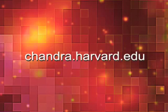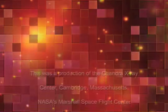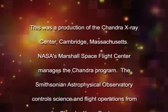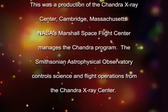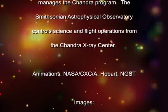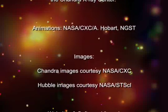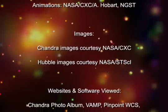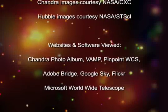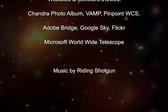For more information, visit our website at chandra.harvard.edu. This was a production of the Chandra X-ray Center, Cambridge, Massachusetts. NASA's Marshall Space Flight Center manages the Chandra Program. The Smithsonian Astrophysical Observatory controls science and flight operations from the Chandra X-ray Center.